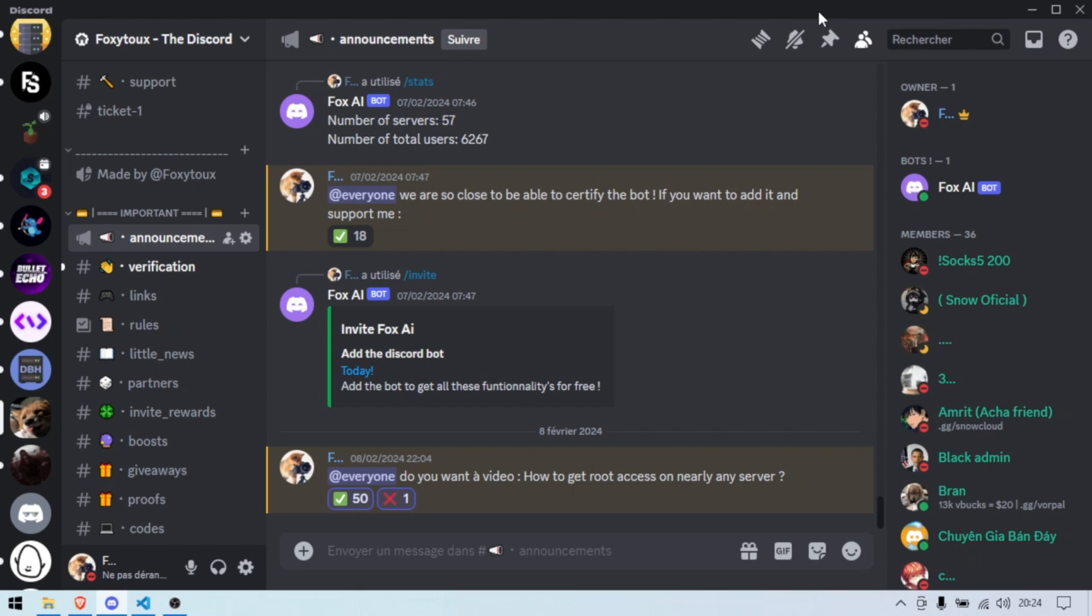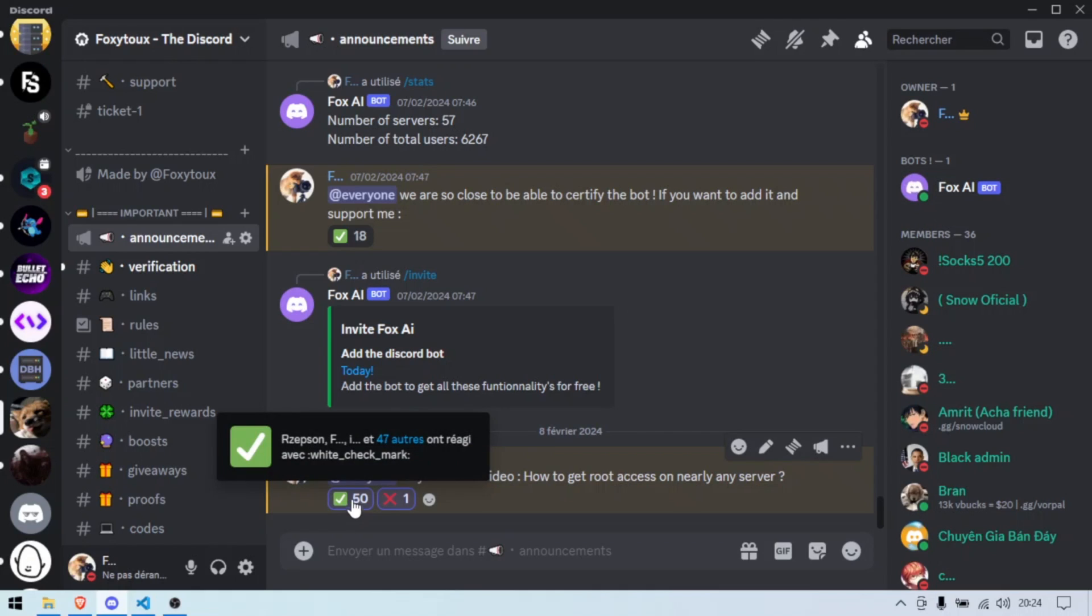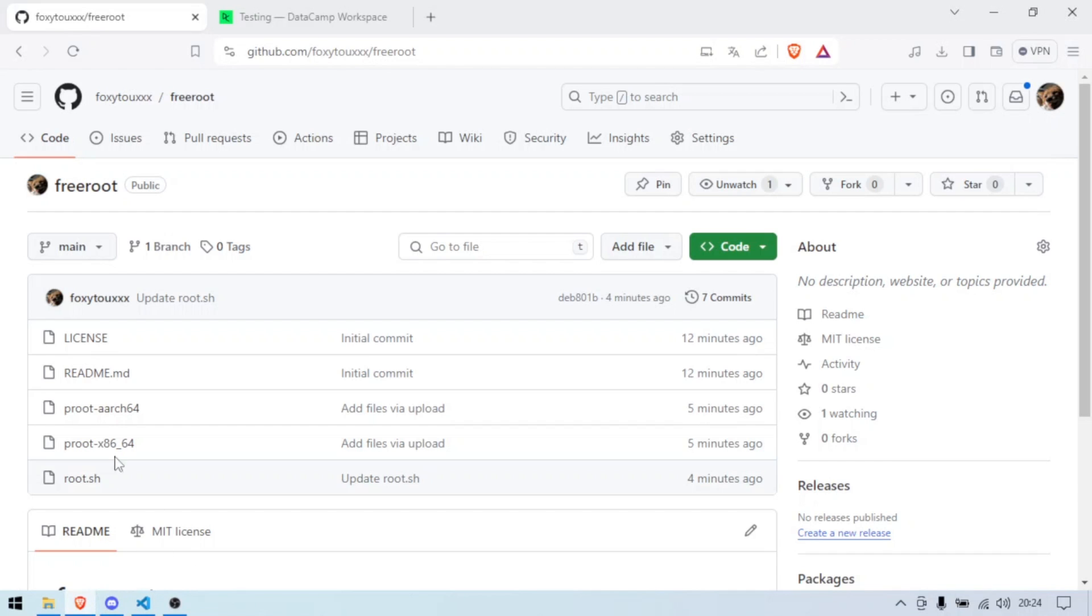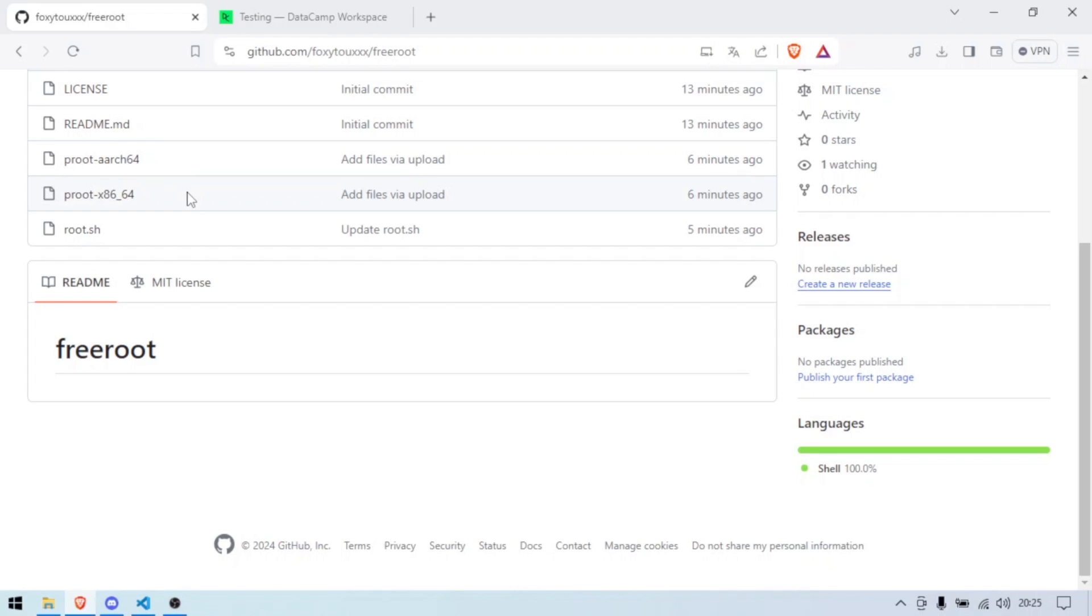Good evening everyone, today is a big day. Today I am going to show you how to get free root access on nearly every server, any server, with or without root access. This is one of the biggest videos you're gonna see on YouTube if you're interested in VPS's. I saw your reactions, I saw you really wanted to have it, so without further ado let's get started. The link will be in the description box, it's free root. The code, I mean the proof, it's not mine. I'll put all the credits in the readme when I do it.